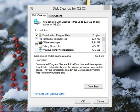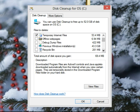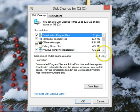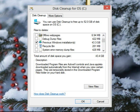It usually takes a while for it to finish doing the scan. Once it's completed, there's one listing here for Previous Windows Installation. We don't need that anymore. That previous Windows installation is the actual backup of your old Windows operating system from when you installed Windows 8.